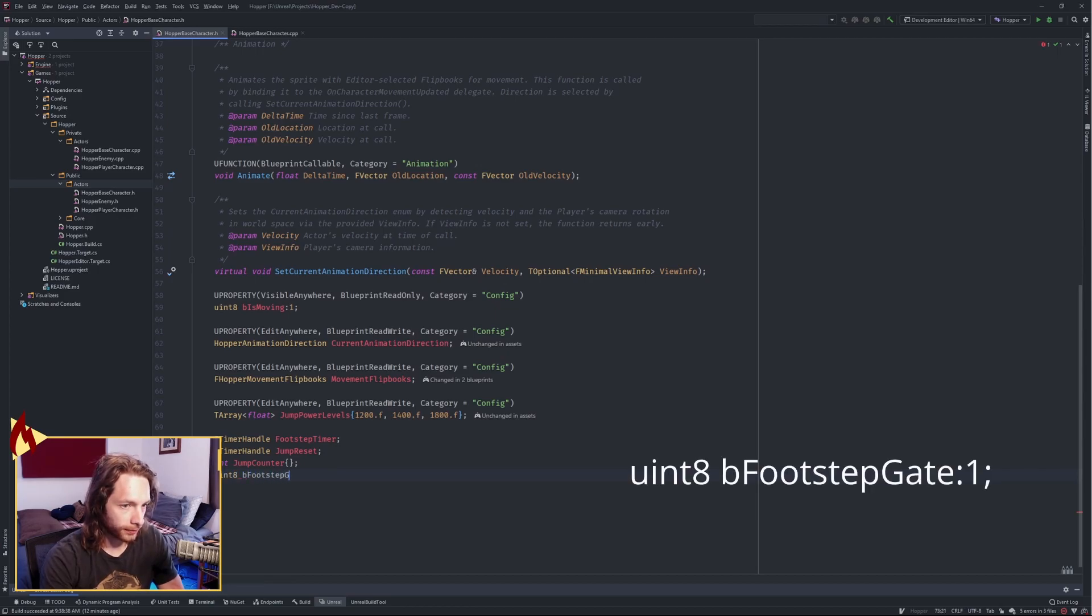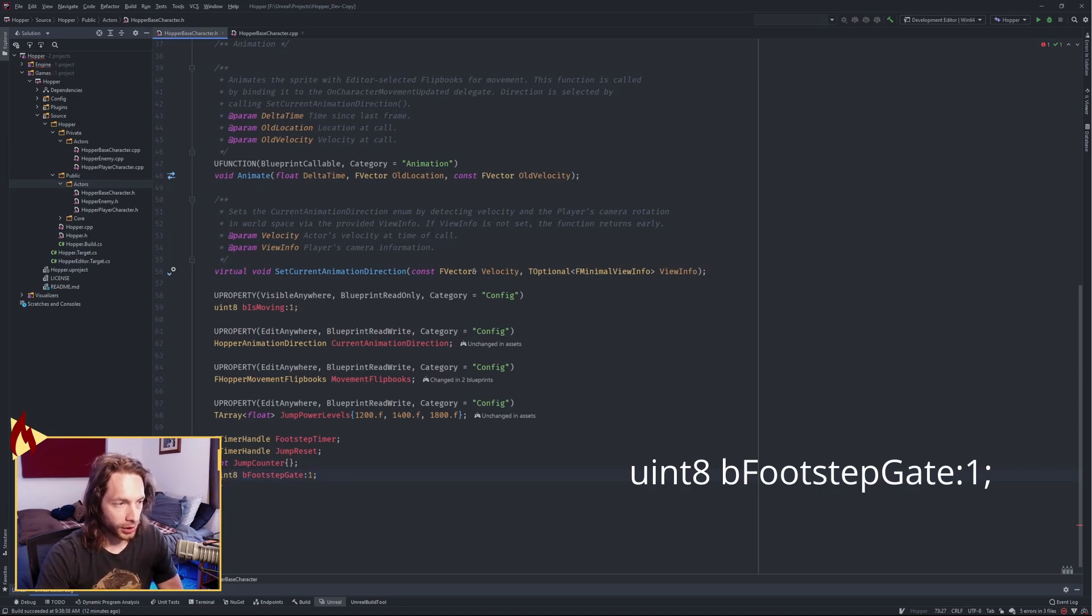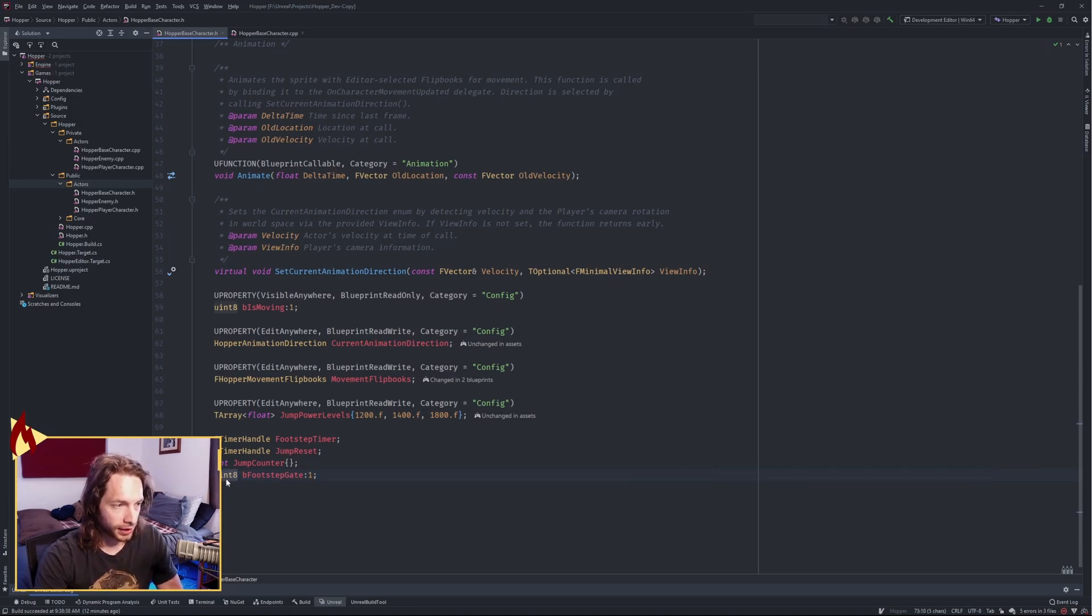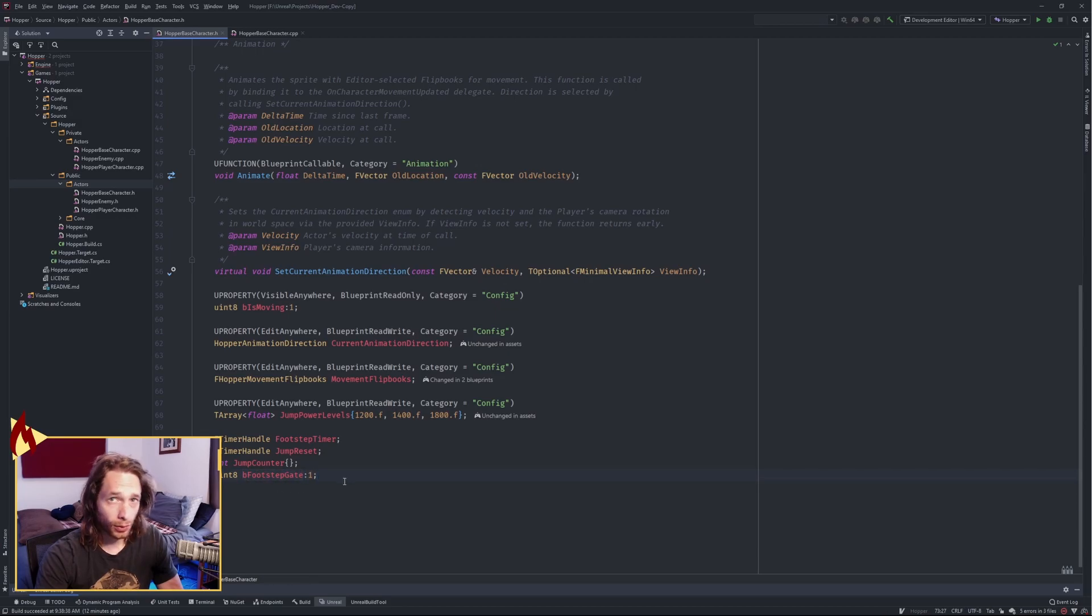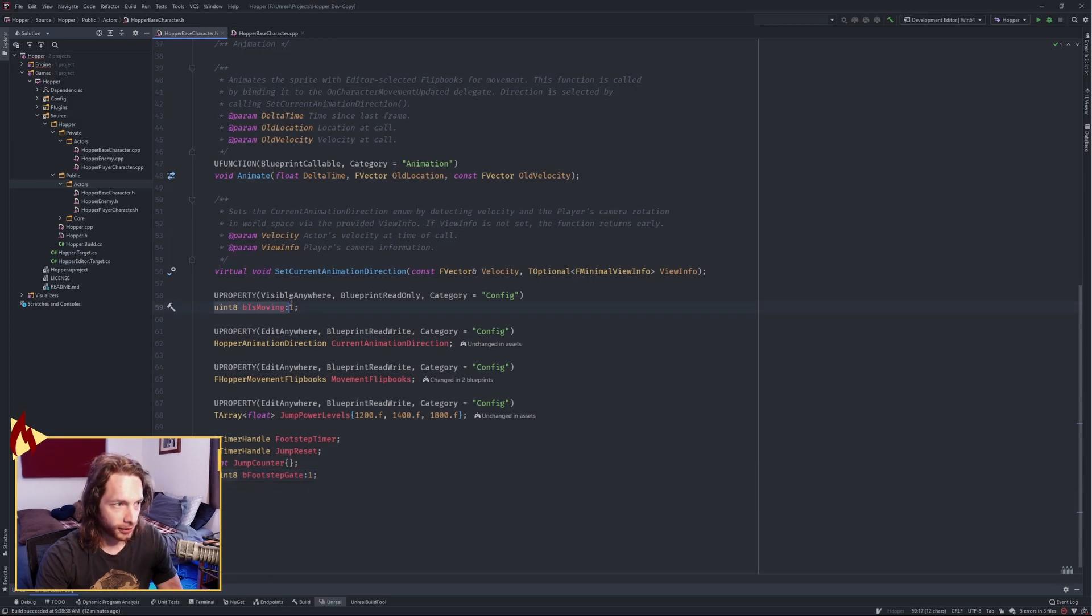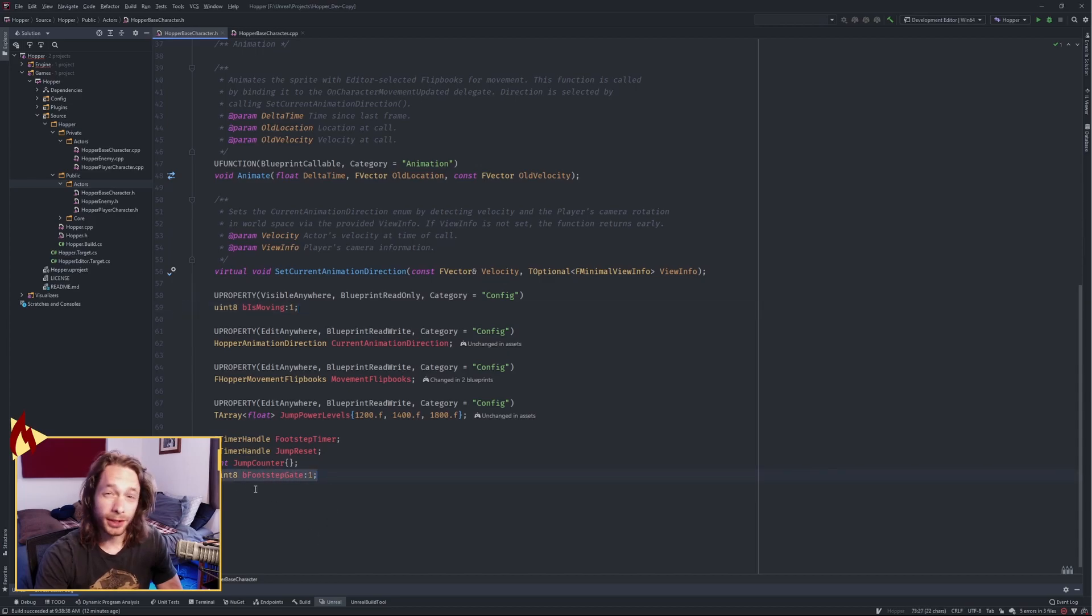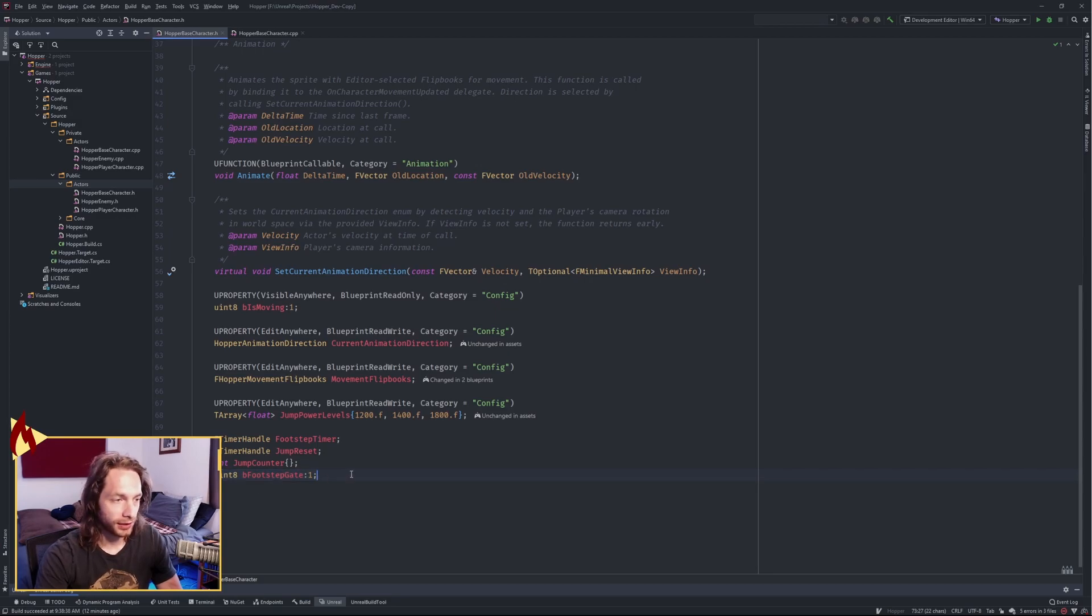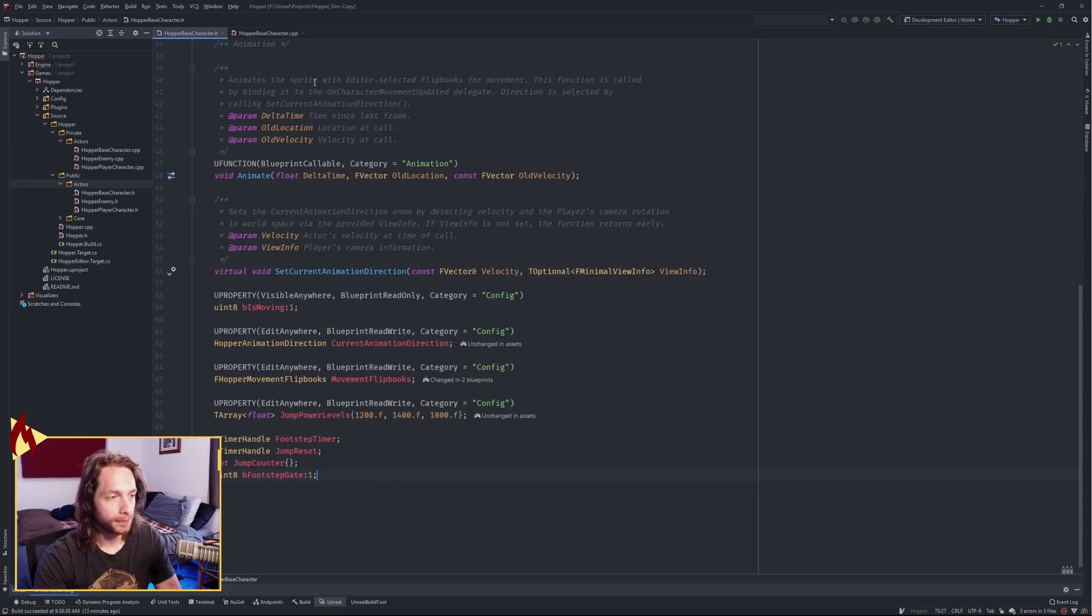Now if you're unfamiliar with this, this is a Uint 8 of 1 bit, and it's just a flag of 0 or 1. This is how you can do a bool in the code base. I've already done it up here for is moving. This is pretty identical to a bool, but I believe it uses less memory. I've seen other tutorials use it and I got used to doing that, so that's what I do.